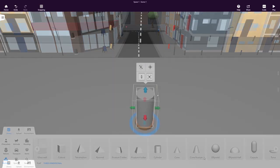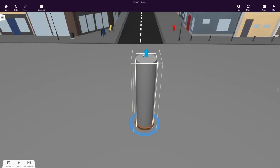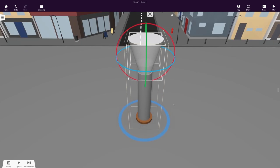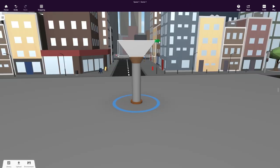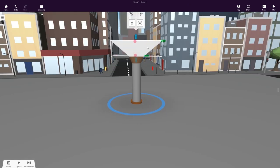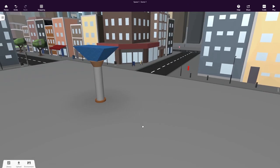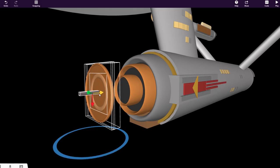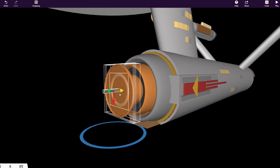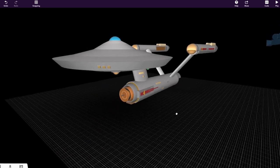Students can also make their own constructions using building blocks. These primitive shapes can be transformed and assembled to build any structure or object you can think of in 3D.